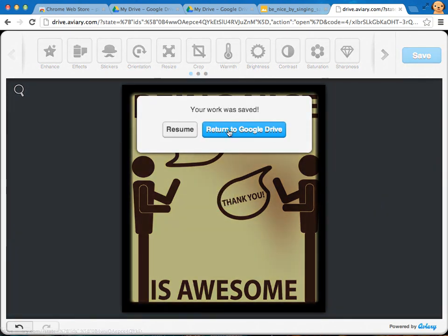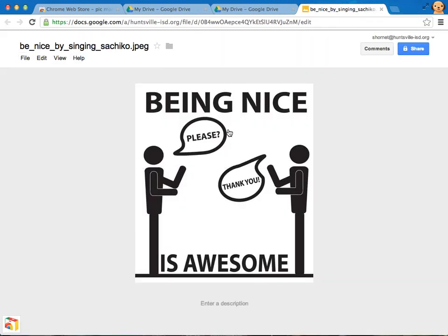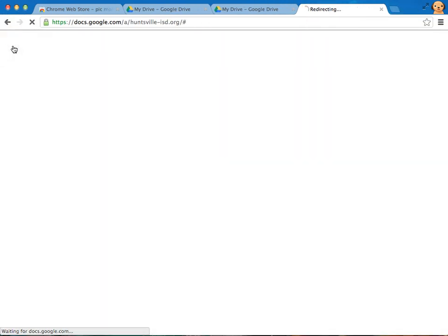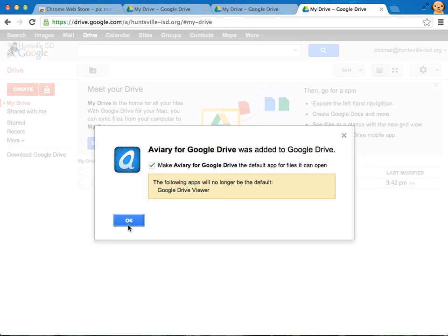So now I'm going to save it back to my Google Drive again. I've never touched the hard drive of my computer. So if I'm working at school and I don't have a user drive, I no longer have to have a USB drive or something like that to carry around. This is so much better.